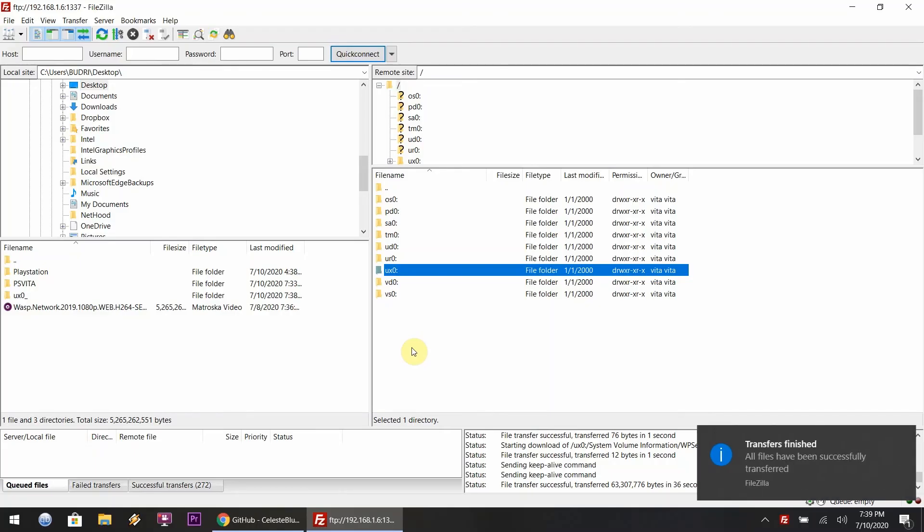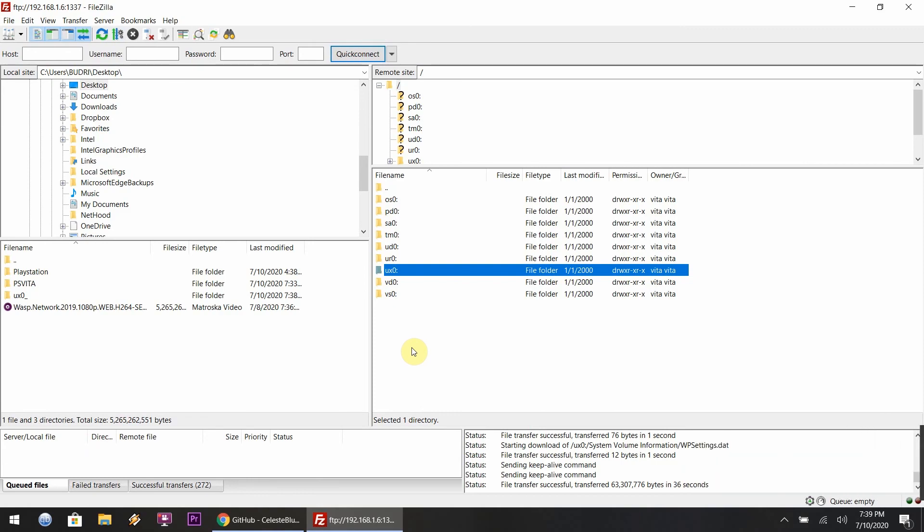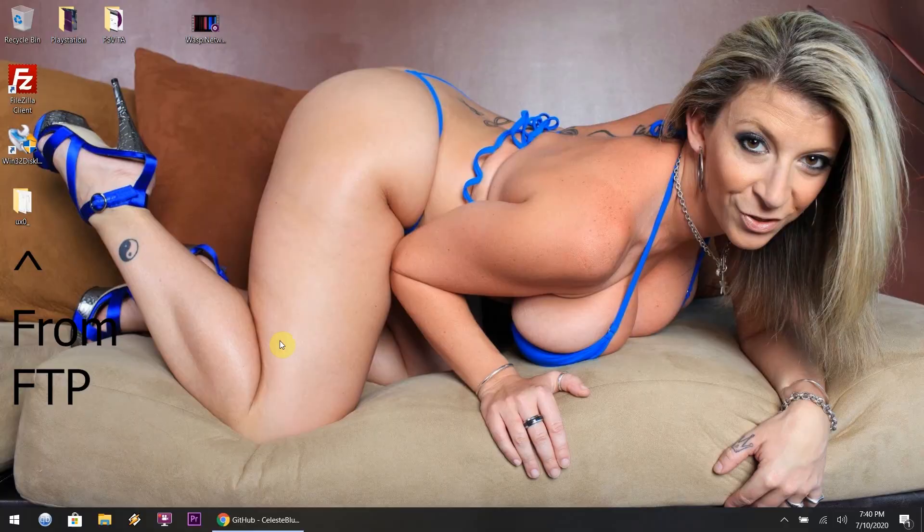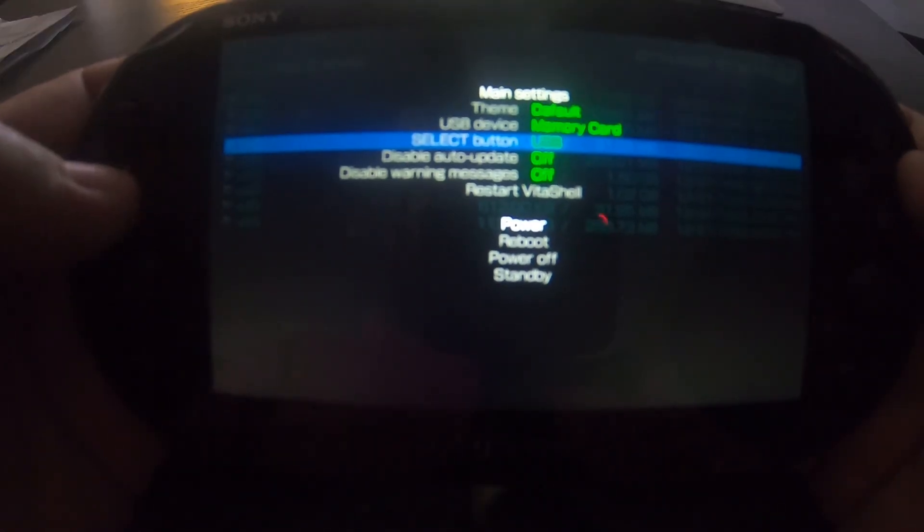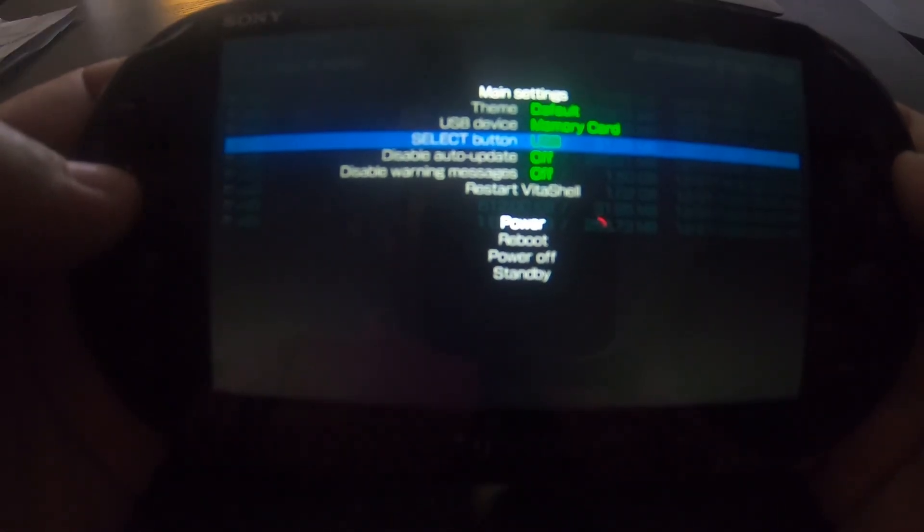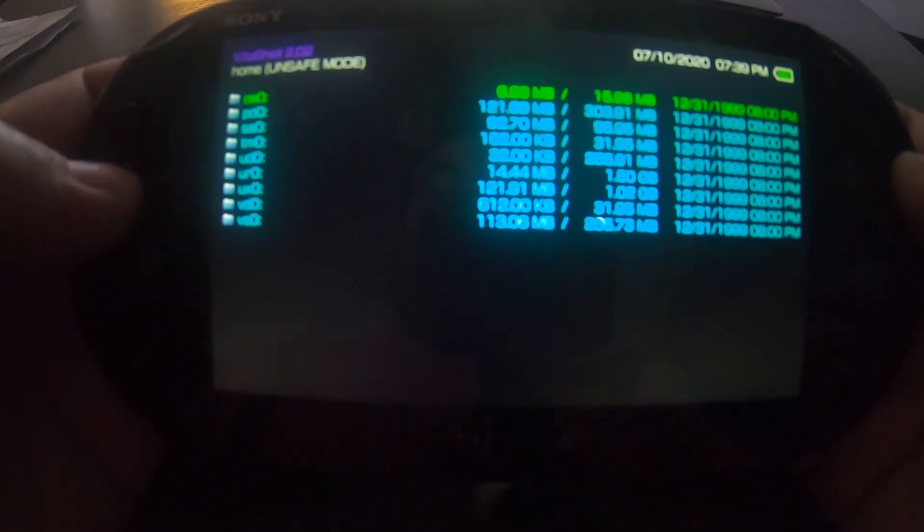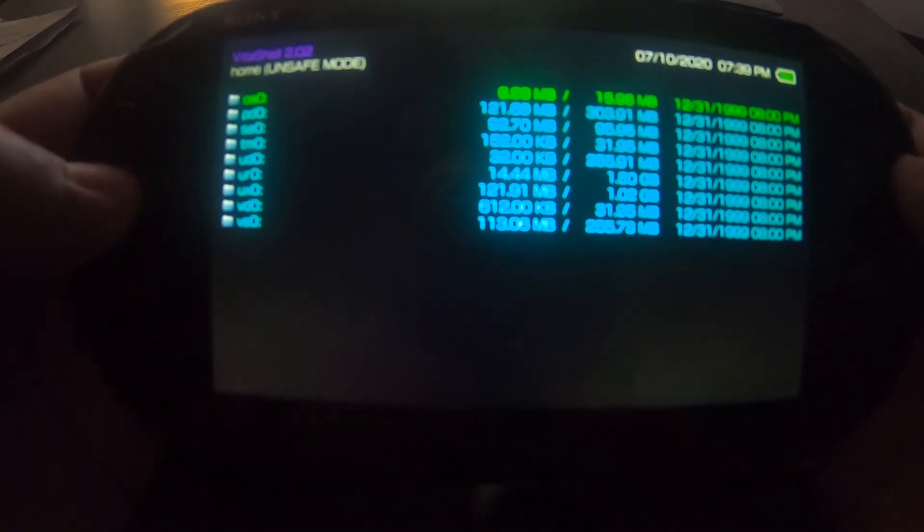A few moments later, I just woke up so I transferred everything over to my desktop, the ux0 folder. I'll hop back over to my Vita, still in VitaShell, close out the FTP mode.